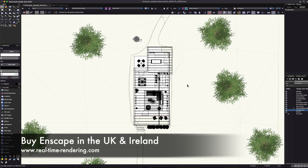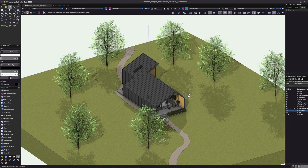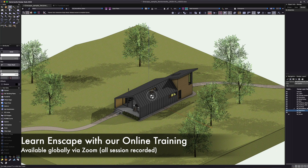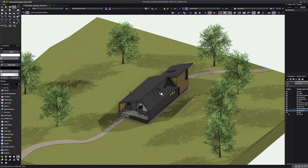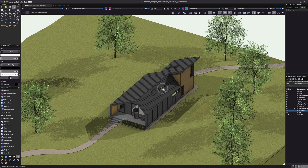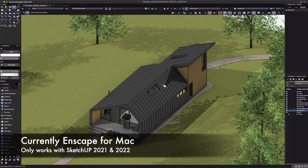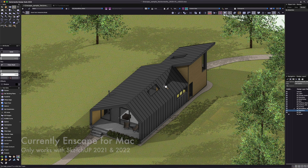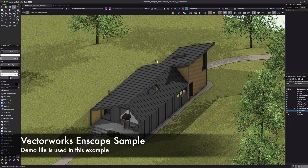Welcome to this Vectorworks and Enscape tutorial. This is going to be a little bit different — we're going to show how to make an Enscape workflow work with your Vectorworks files on the Mac. Enscape is now available on the Mac platform and for now it's working with SketchUp only. I'm going to show you how you can get this to work with your Vectorworks models, using the Enscape sample Vectorworks model as the example.